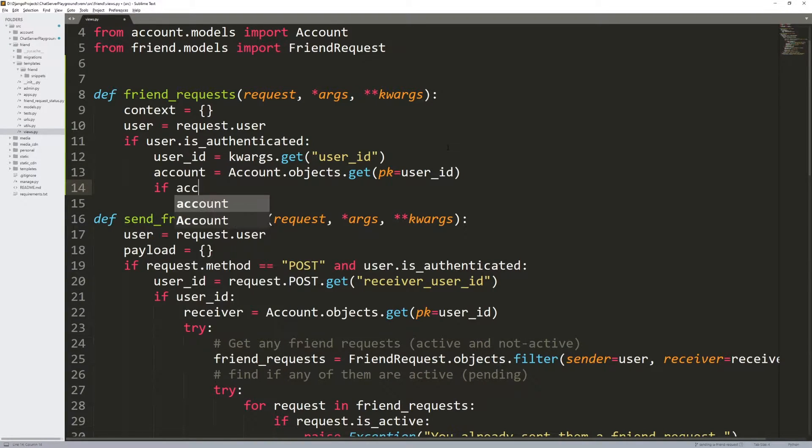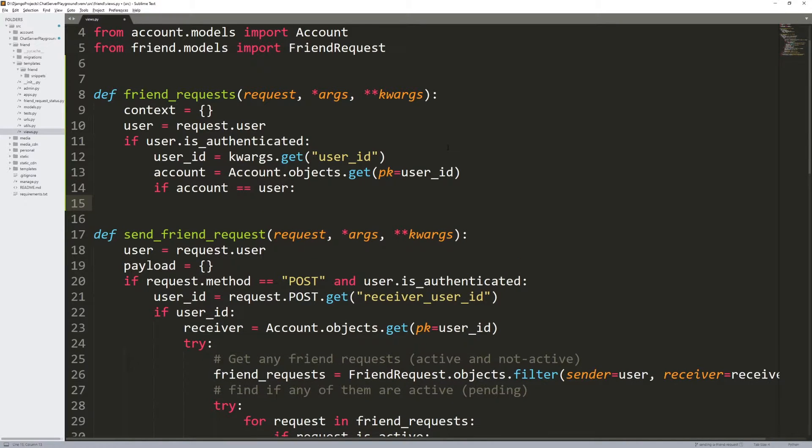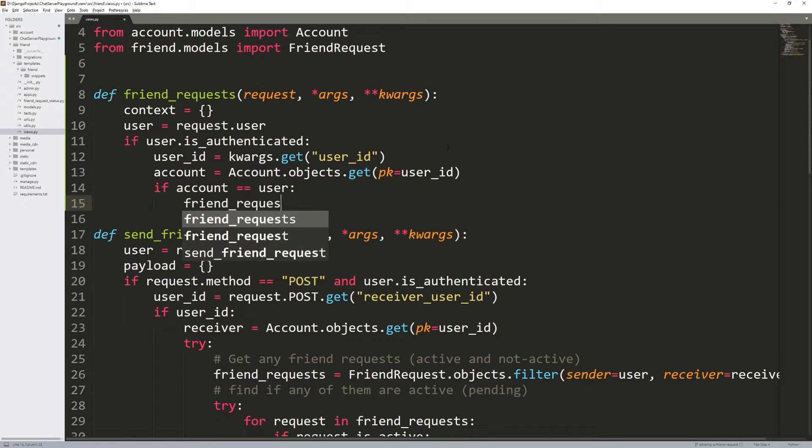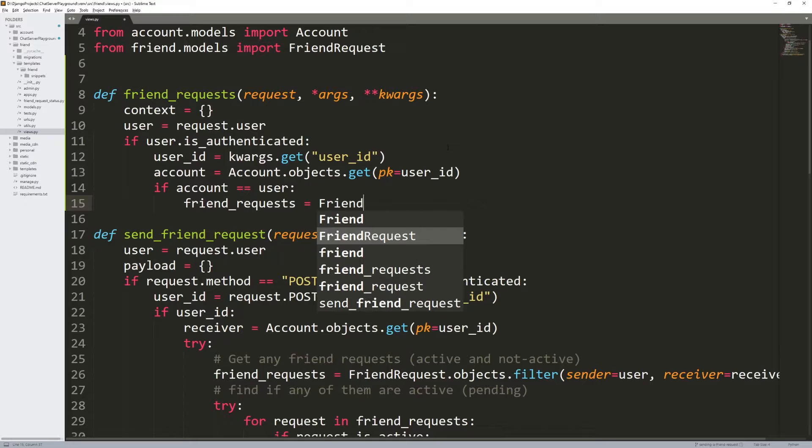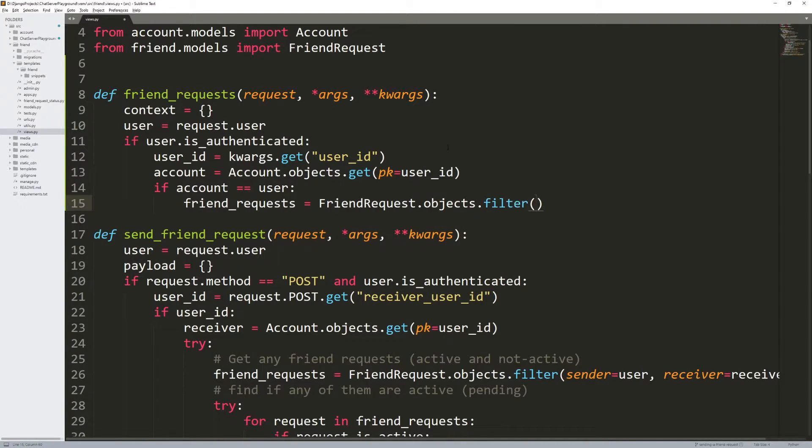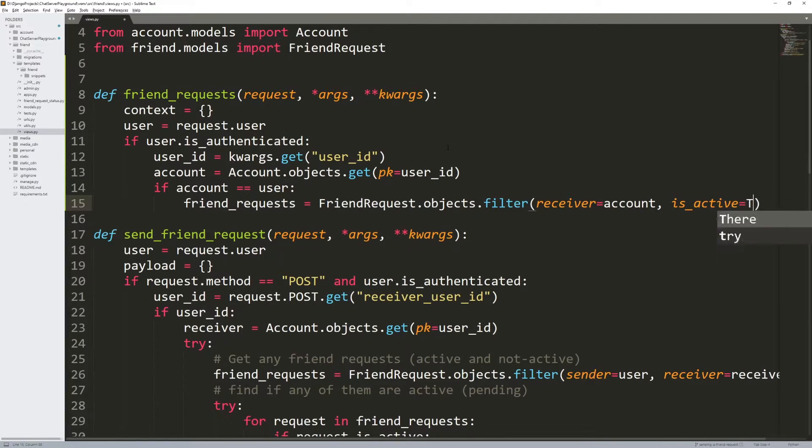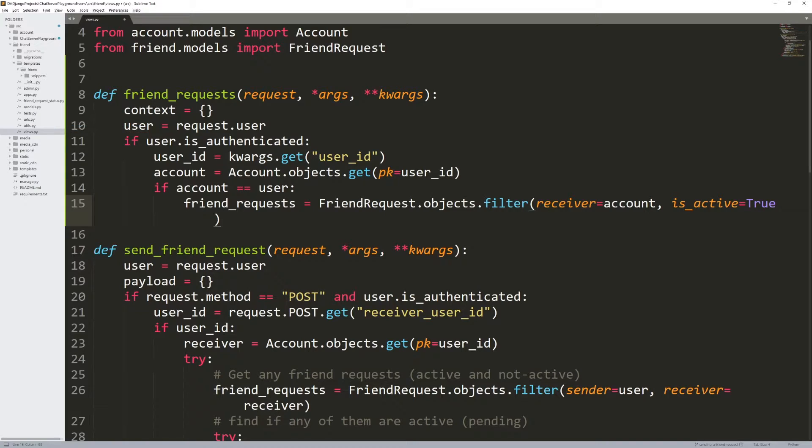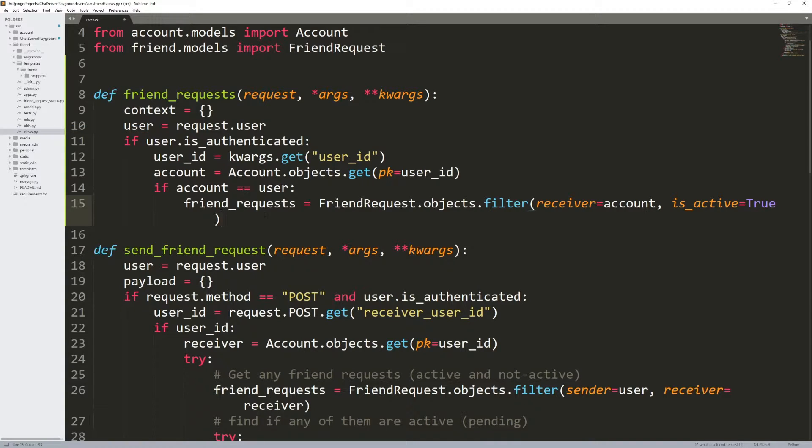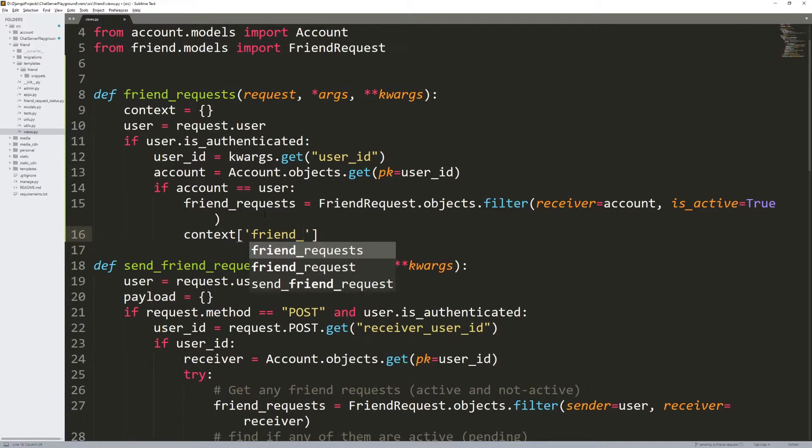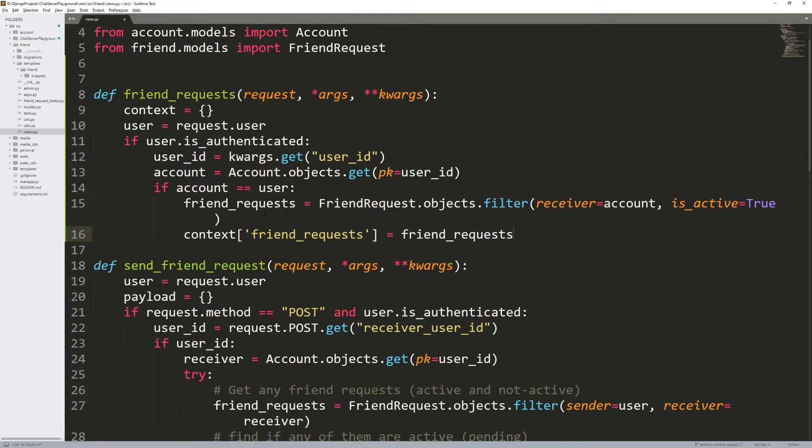Next, we want to say if the account equals the authenticated user. So if I'm looking at my own account, then I want to get that list of friend requests. If I'm not looking at my own account, then obviously, I shouldn't be able to see other users friend requests, I should only be able to see my friend requests. So friend request.objects.filter. This will return a list, a query set, where receiver equals the account, and is active equals true. So we only want to get, that happens every single time. So is active is true, meaning that the friend request is still good. It hasn't been accepted, it hasn't been declined.